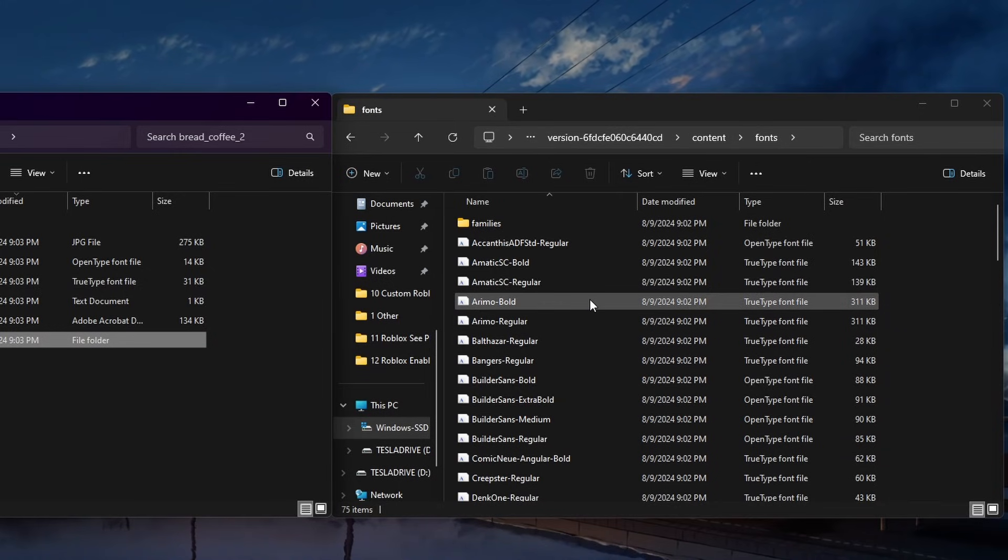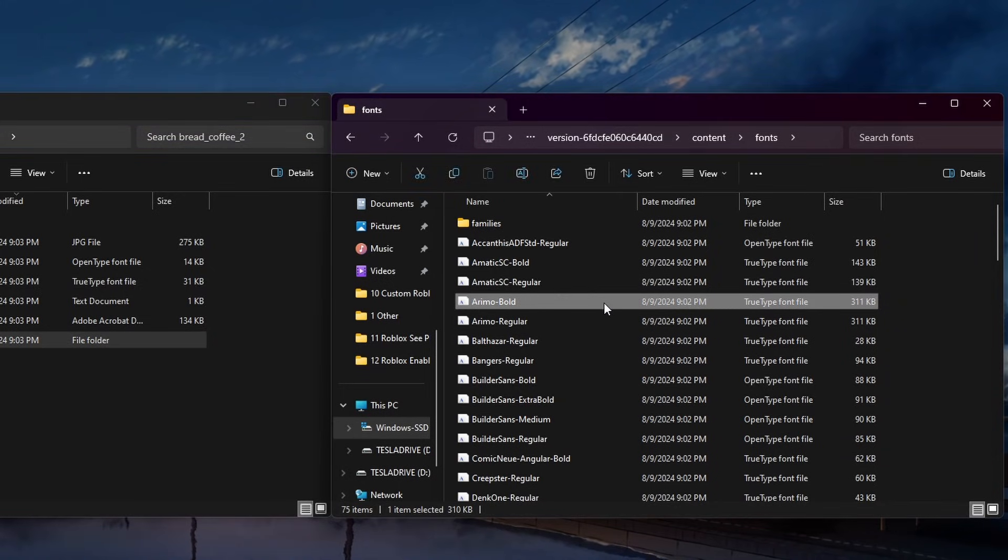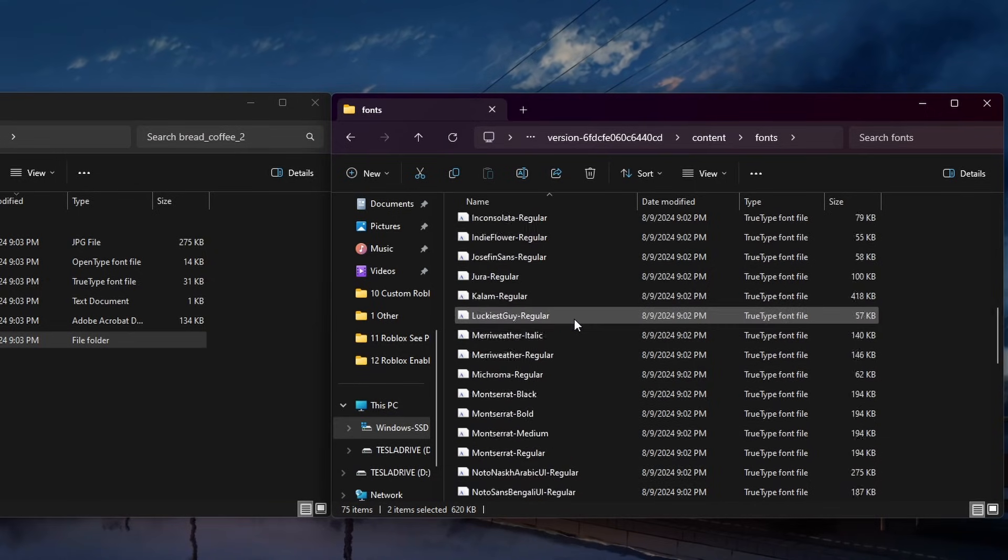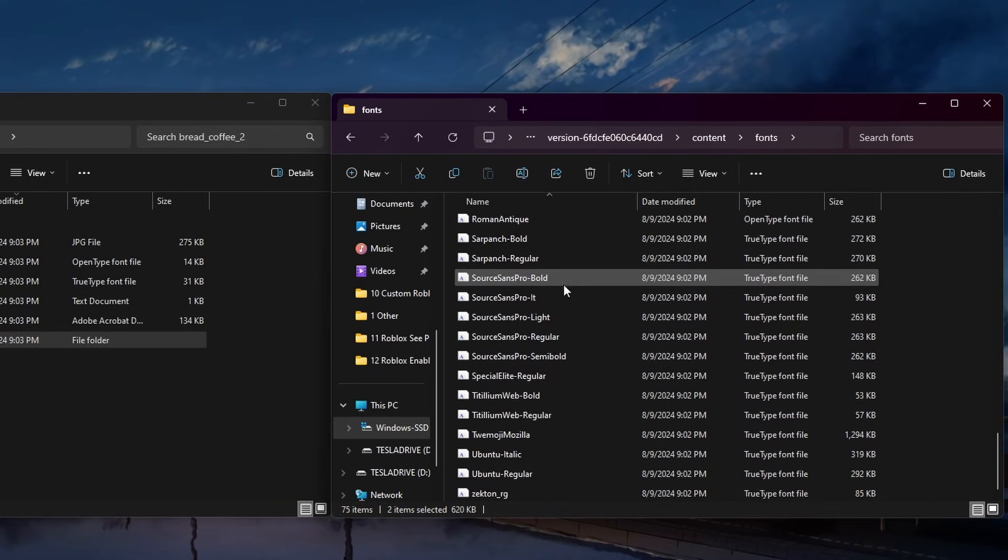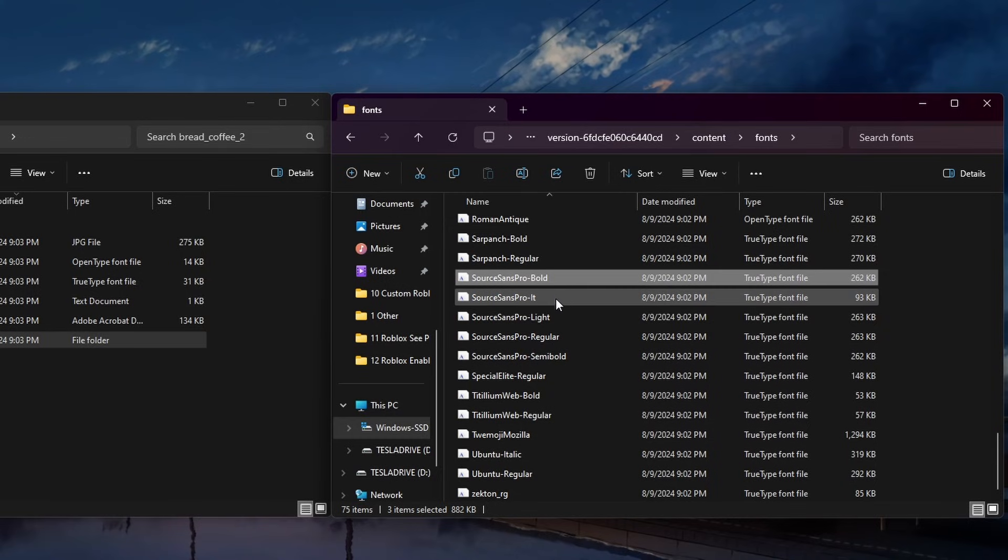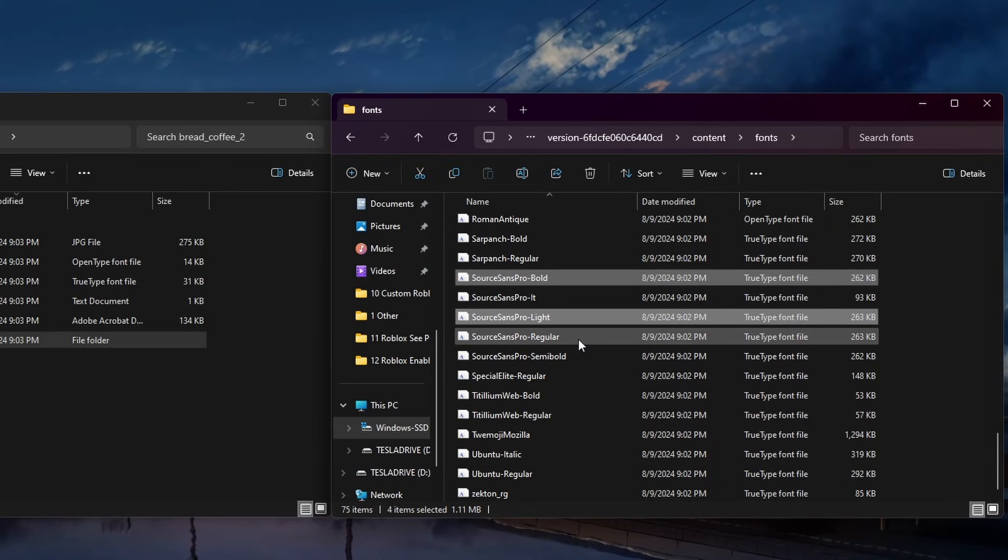Find the Arial or Armino Bold, Arial BD or Armino Regular depending on your Roblox version, Source Sans Pro Bold, Source Sans Pro Light, and Source Sans Pro Regular.